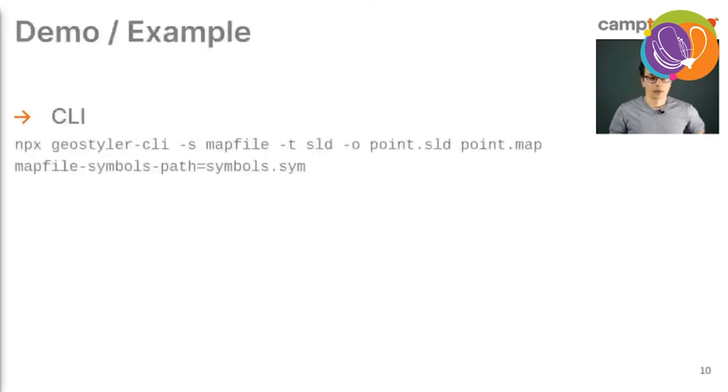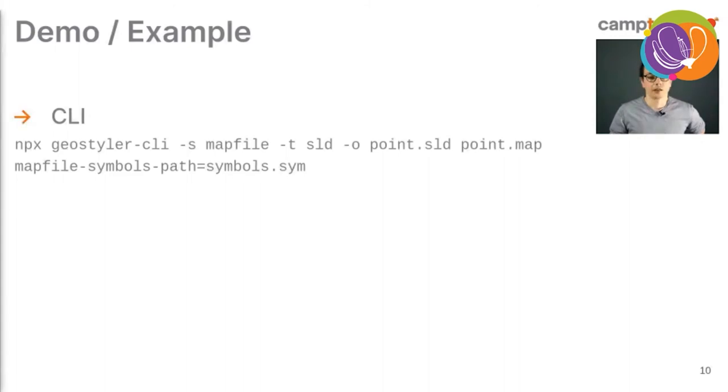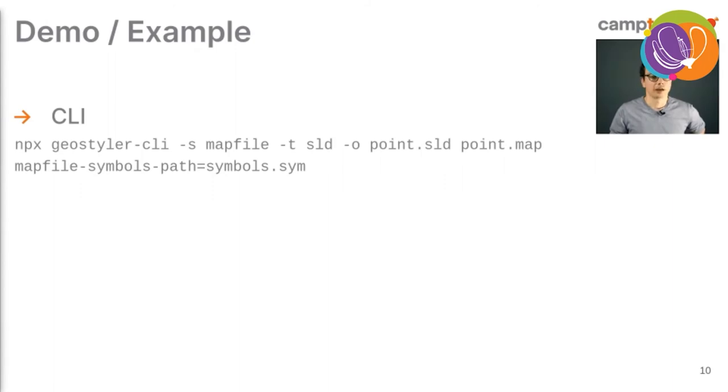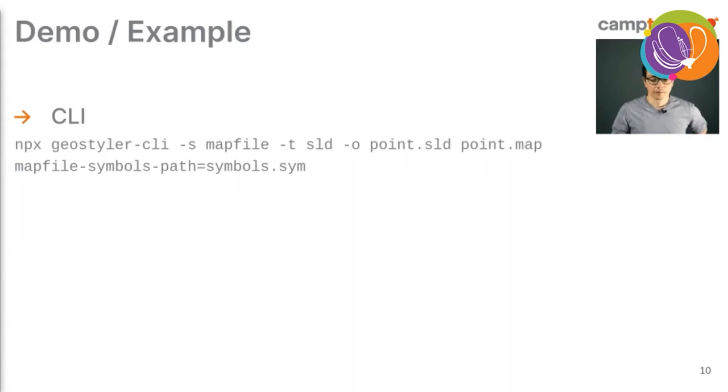This is a little example. Given the CLI, you can just call the Geostyler CLI. You can give a source format mapfile, in this case, the target SLD format. The output file is a point SLD and then you give the input file the mapfile, and also set the mapfile symbol path to your symbol file. And then it generates you the SLD style from the mapfile.